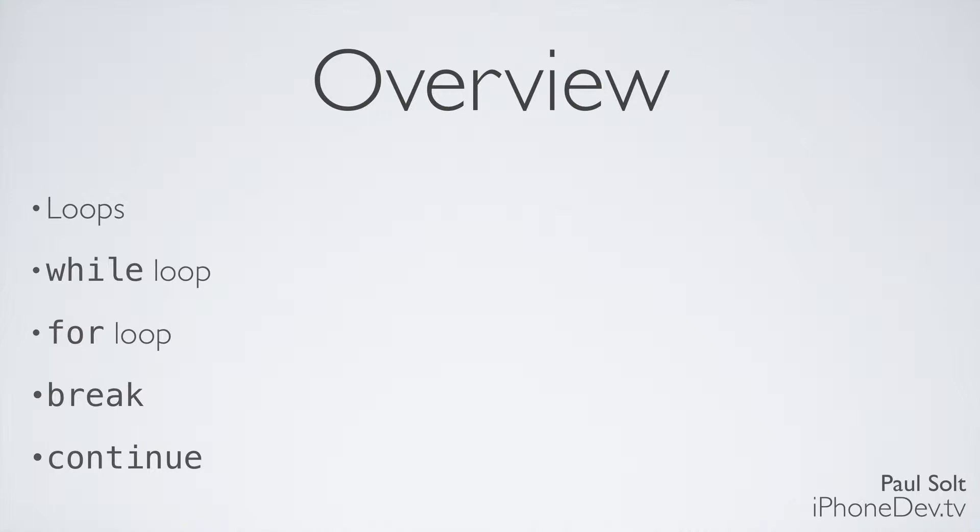We have the while loop, the for loop, and then we have two commands that help us work with loops: break and continue. Now there's another loop, the do while loop, but I never use it, so I don't think it's really important for you to learn it right now. It's pretty much the same thing as the while loop, just slightly different.